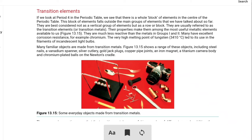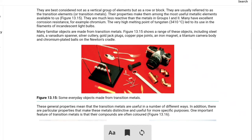They are best considered not as a vertical group but as a row or block. They are usually referred to as transition elements or transition metals. The name indicates a transition from metals to non-metals in the center of the periodic table. Their properties make them among the most useful metallic elements. They are much less reactive than metals in group one and group two.